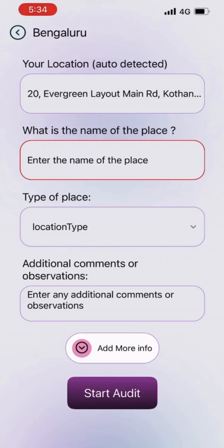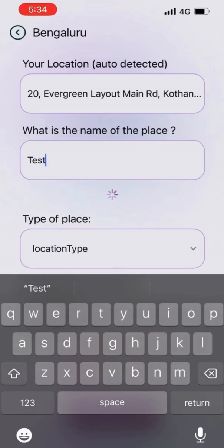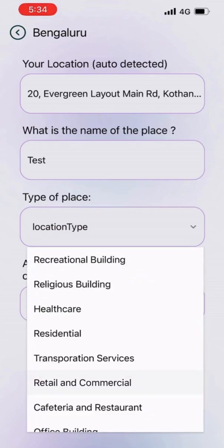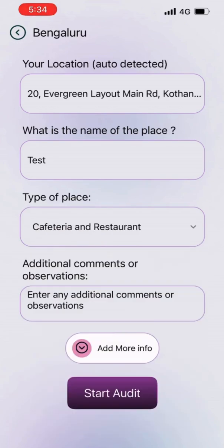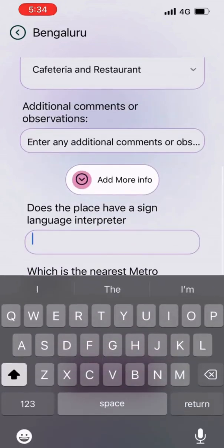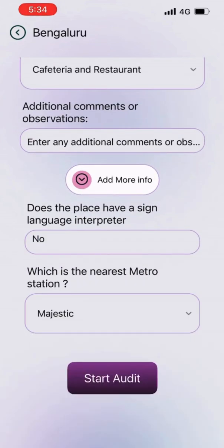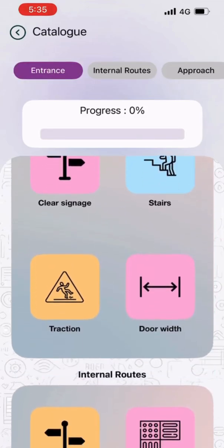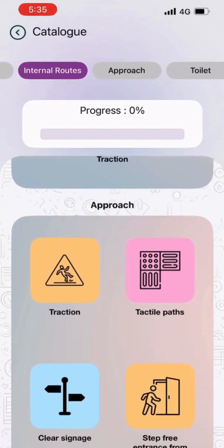Your location will be auto-detected if location permissions are on. Type in the name of the location, choose the type of location, and add additional comments or observations if available. Click start to begin the audit. The audit captures accessibility features of the entrance, internal routes, approach, toilets, and parking space.